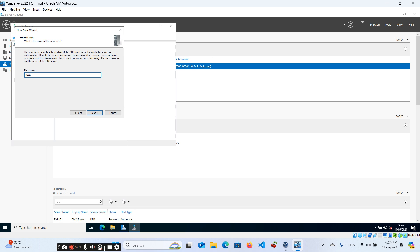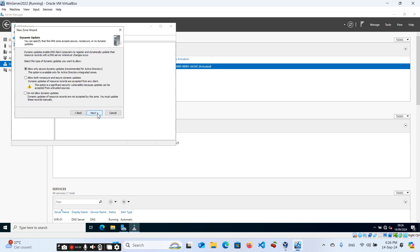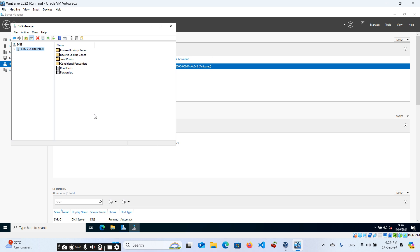Here enter your domain name — this is your root domain, the same domain you used when installing AD DS. For me it's nestechiq; for you it can be different. Select 'Allow only secure dynamic updates,' click Next, and then Finish.